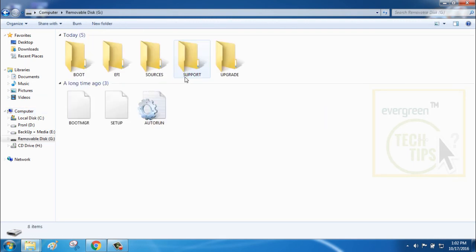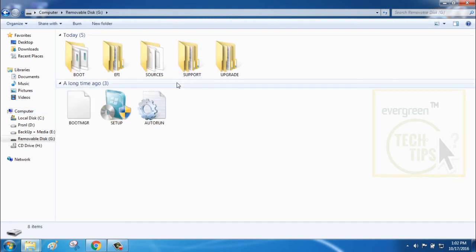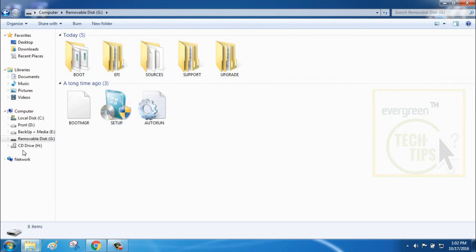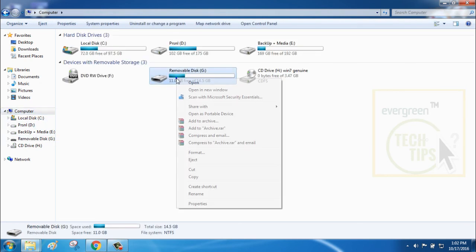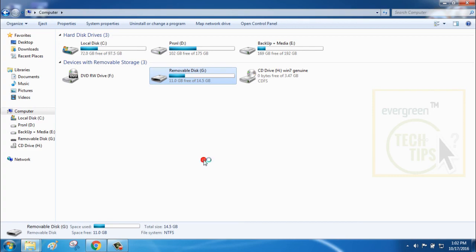Now, your pen drive is bootable. Enjoy! Thank you for watching and please, don't forget to subscribe!